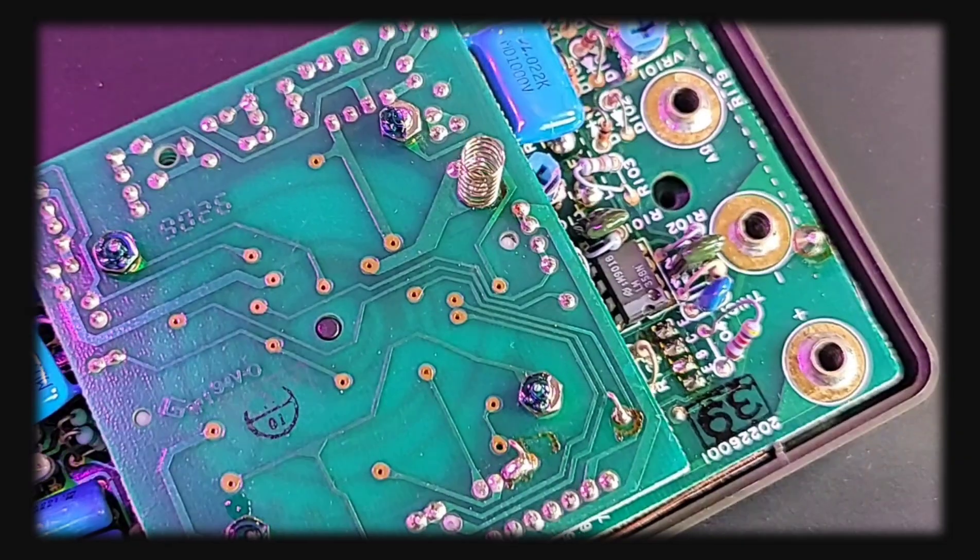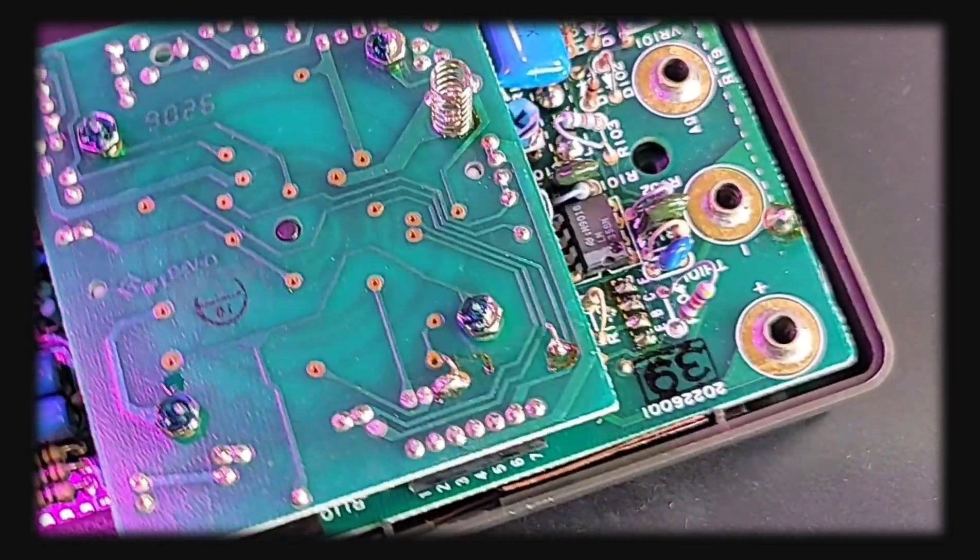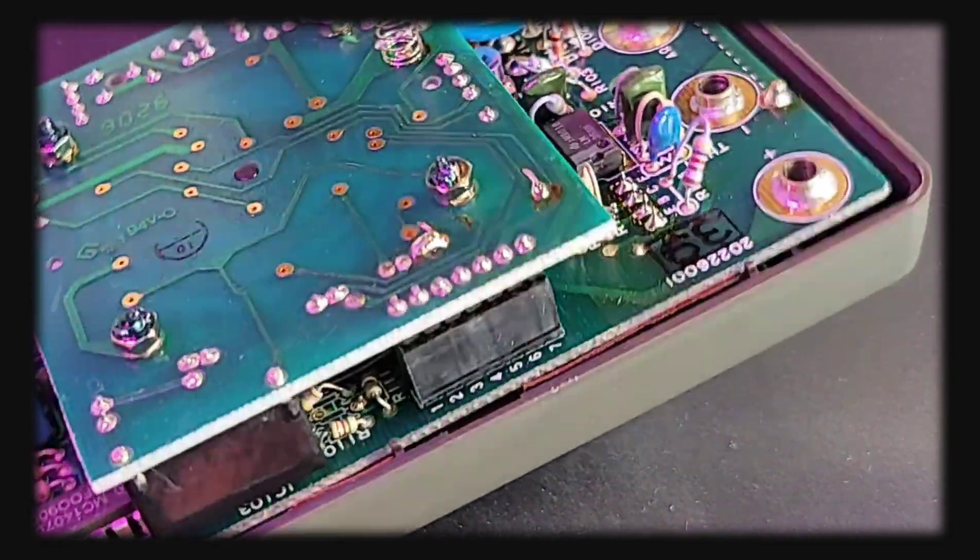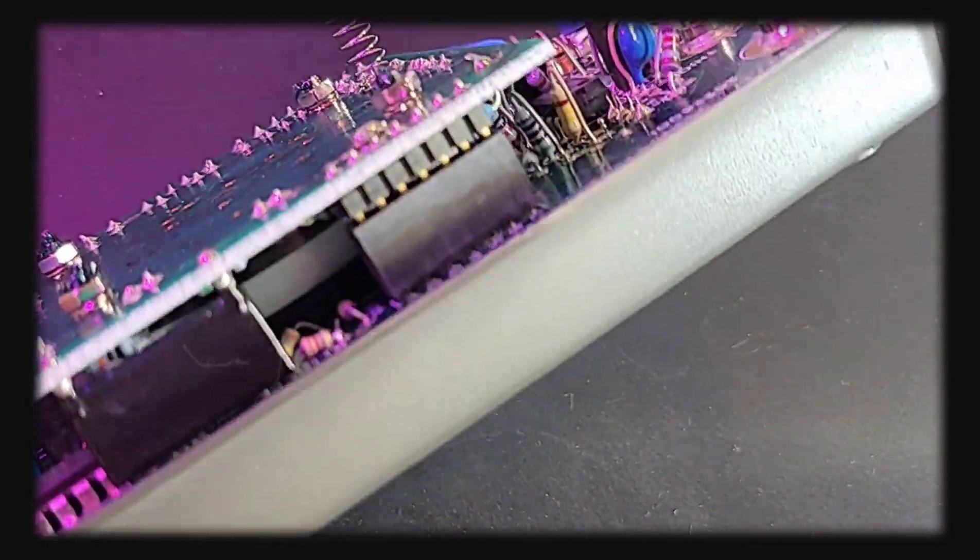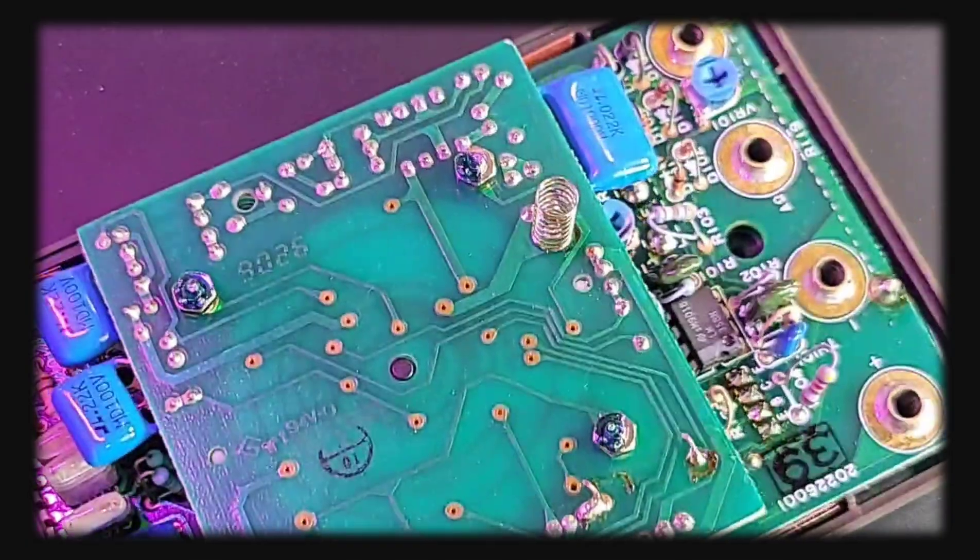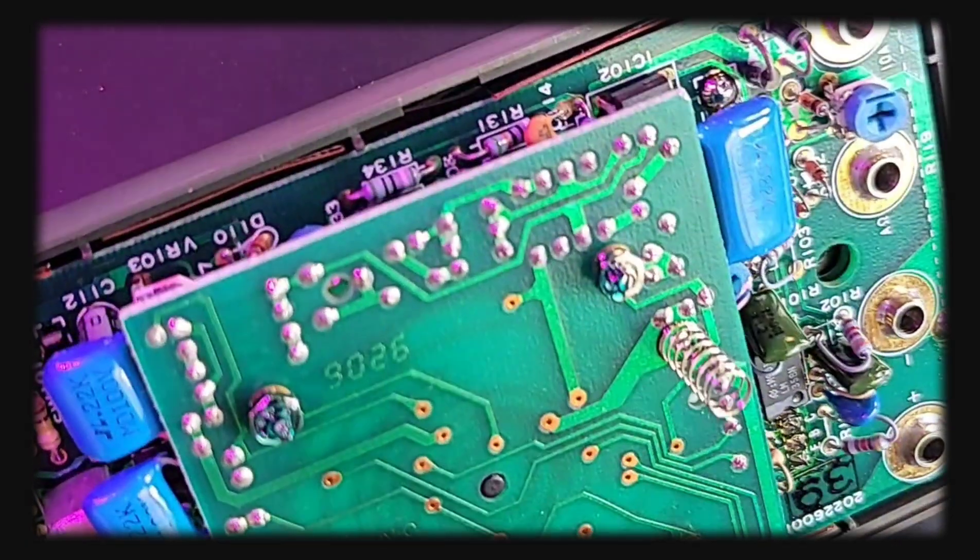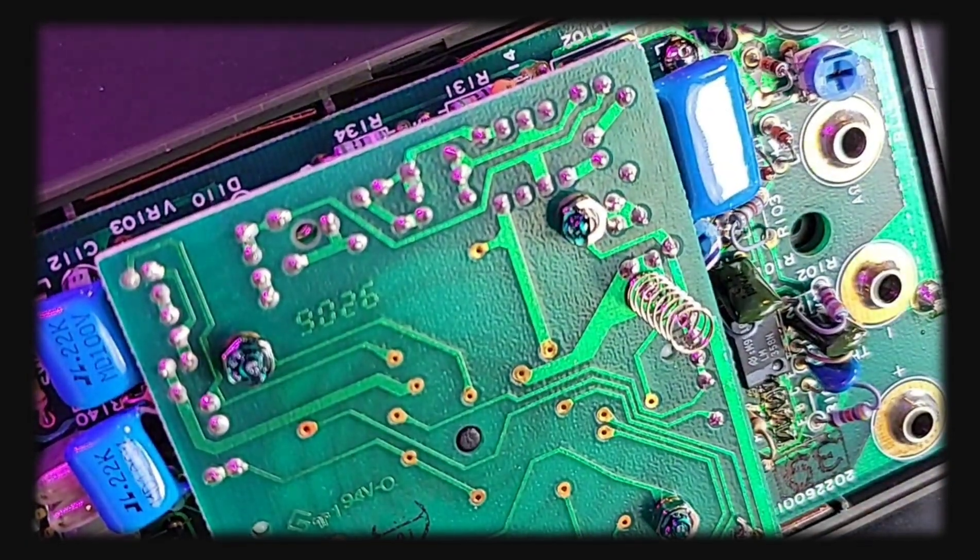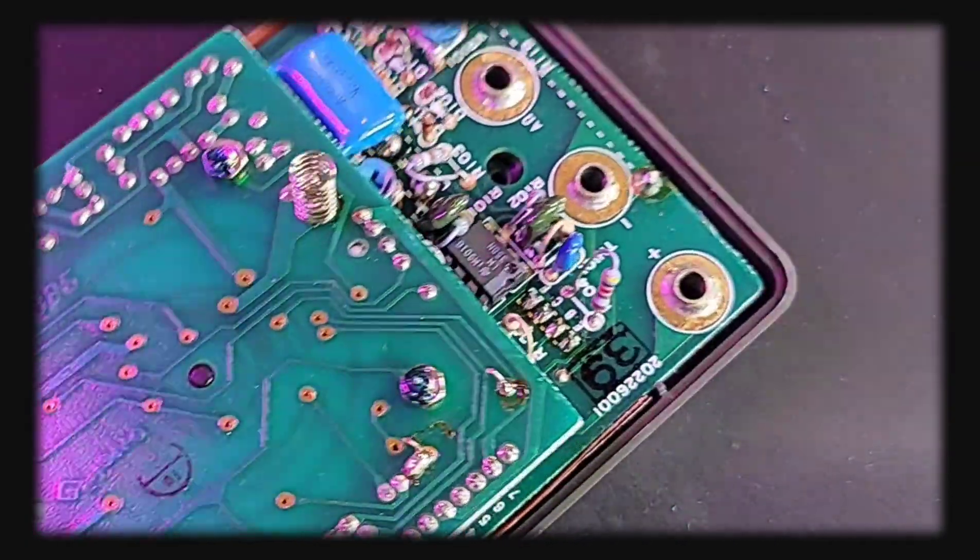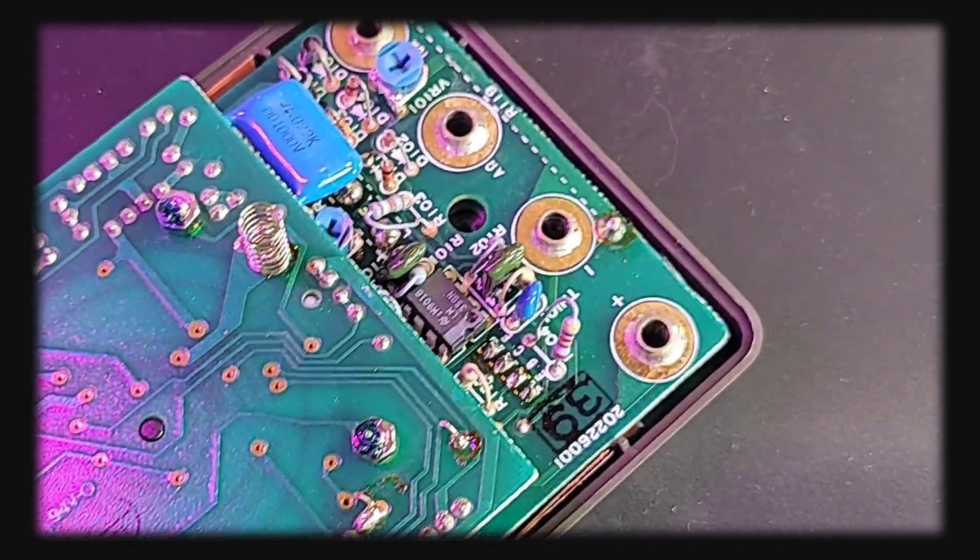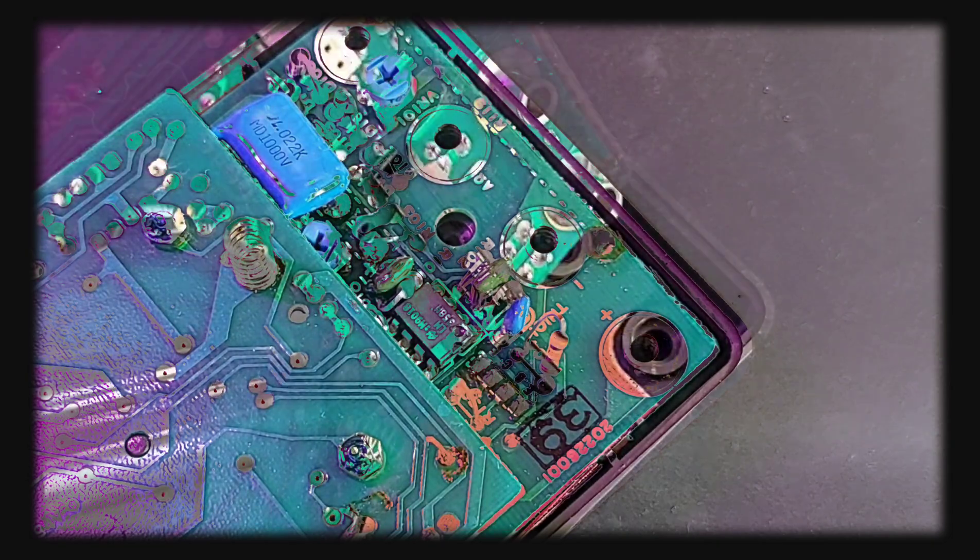I'm not going to take that apart because I'd have to unscrew the top, but you get the general idea. Rotary selector switch hiding underneath. Very nice design. Let's go a little bit deeper.